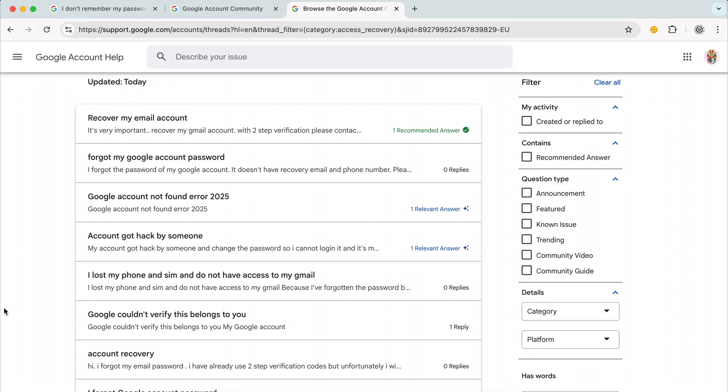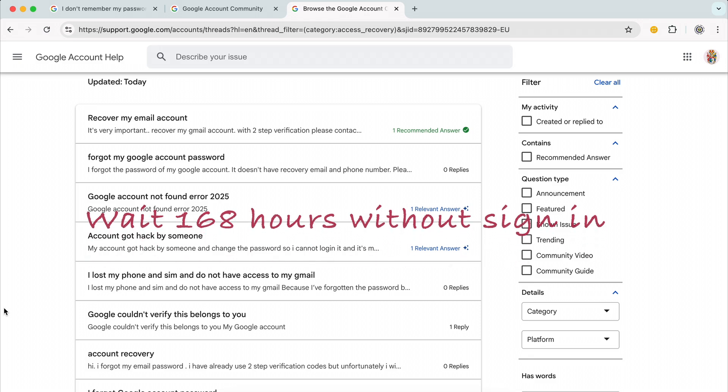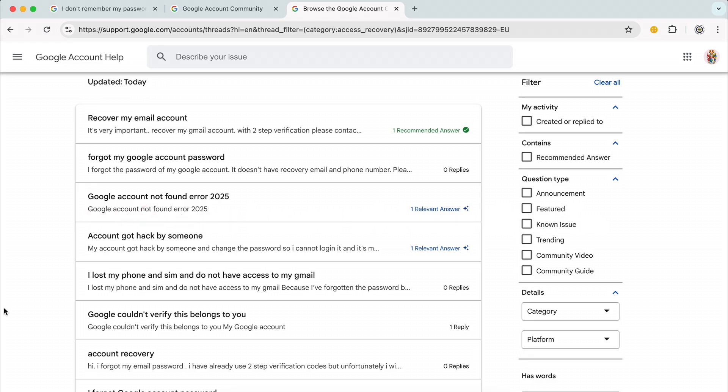One tip there is if you do at least remember the password and you can sign in, leave it 168 hours—that's a full week—without trying to sign in, and then try to sign in. It can help reset things for you.